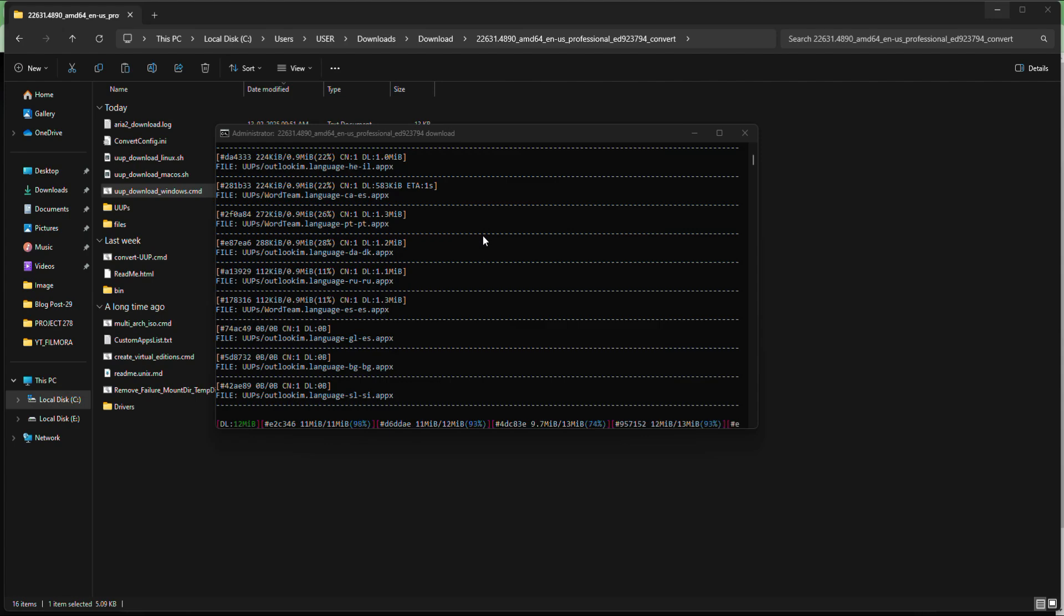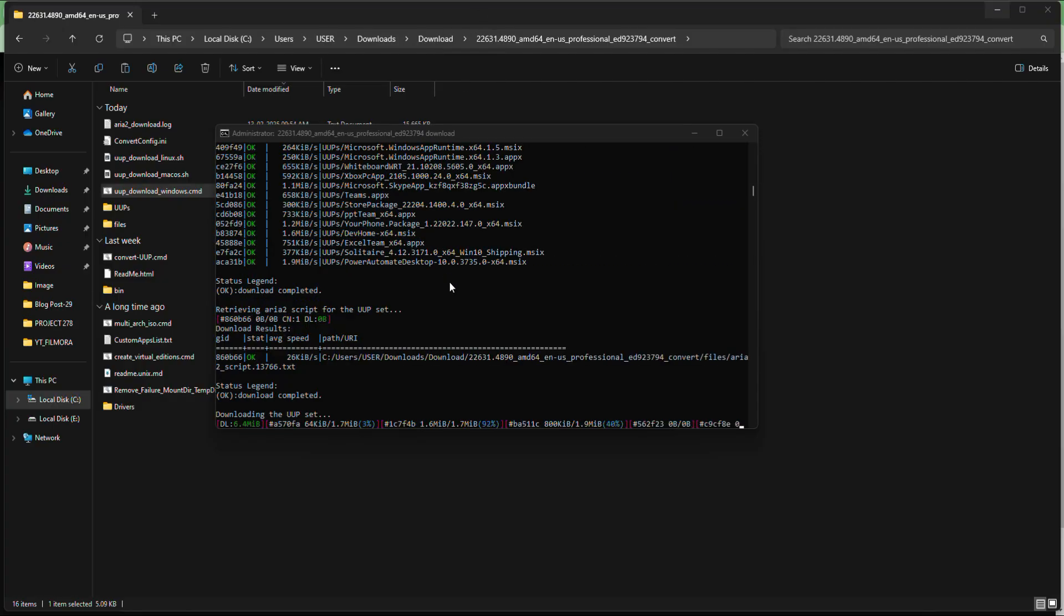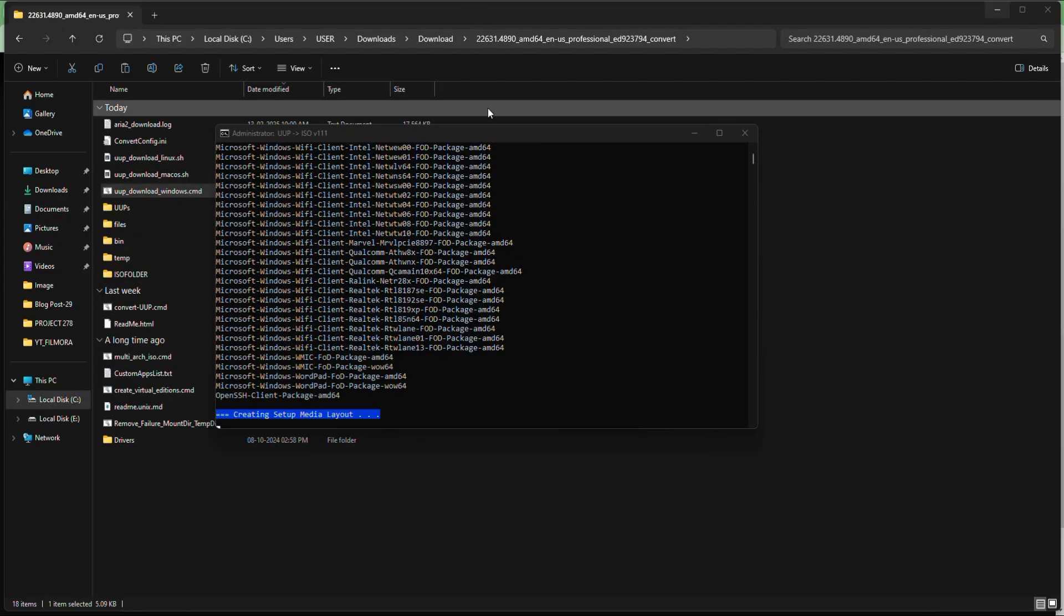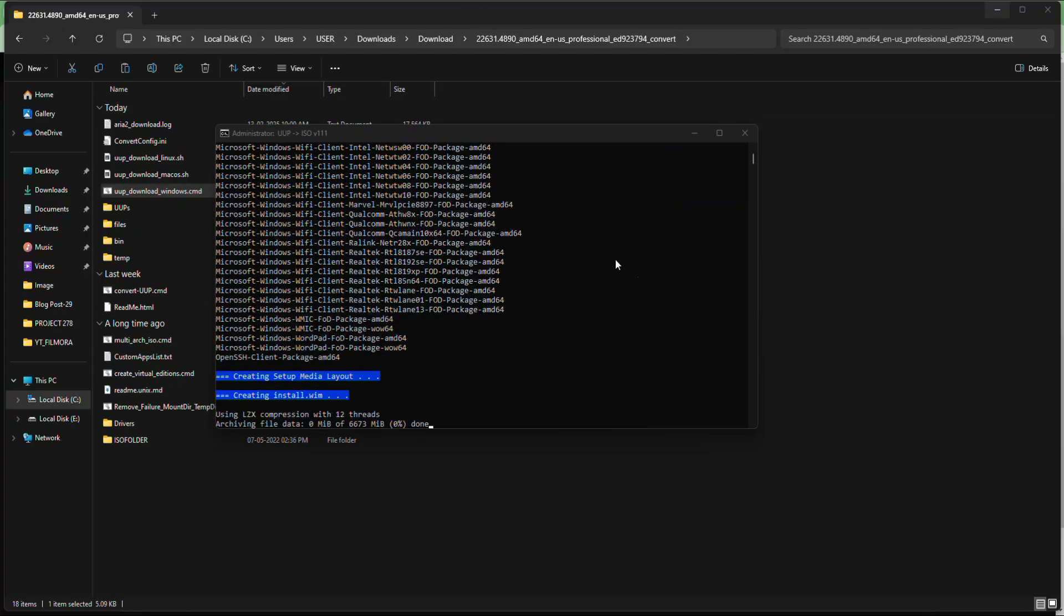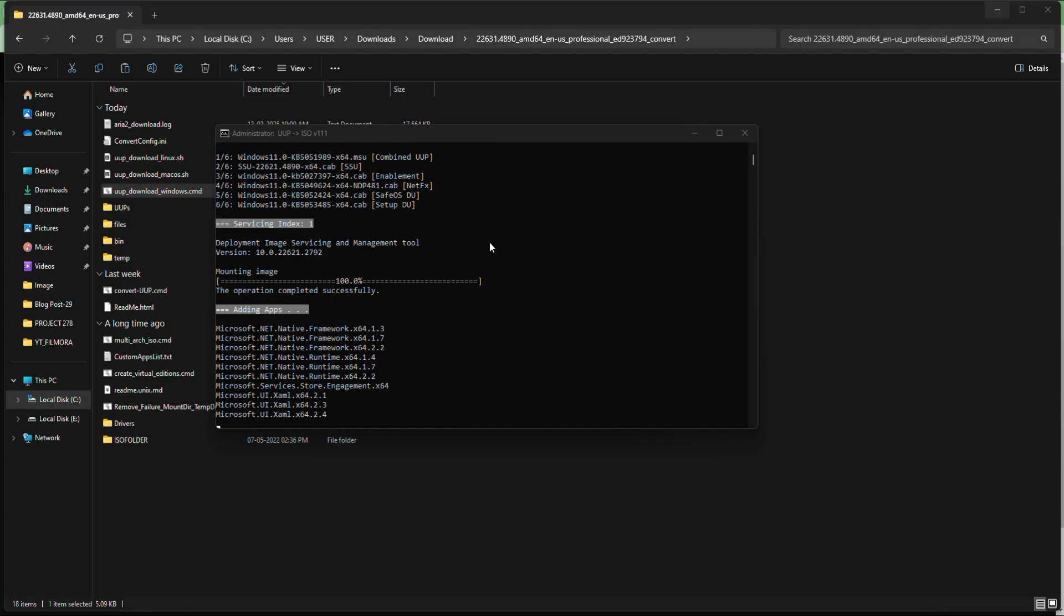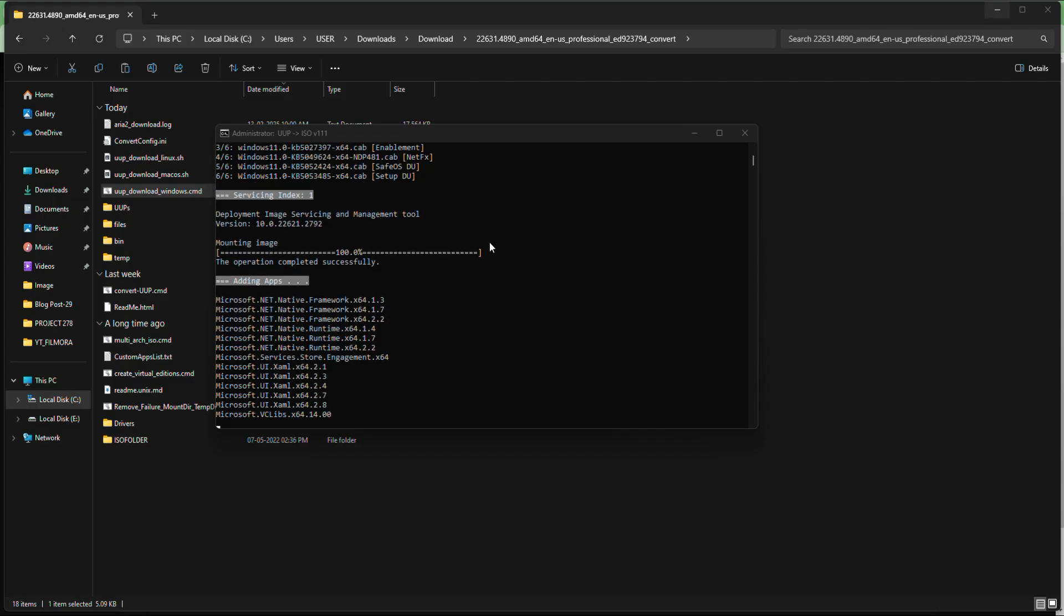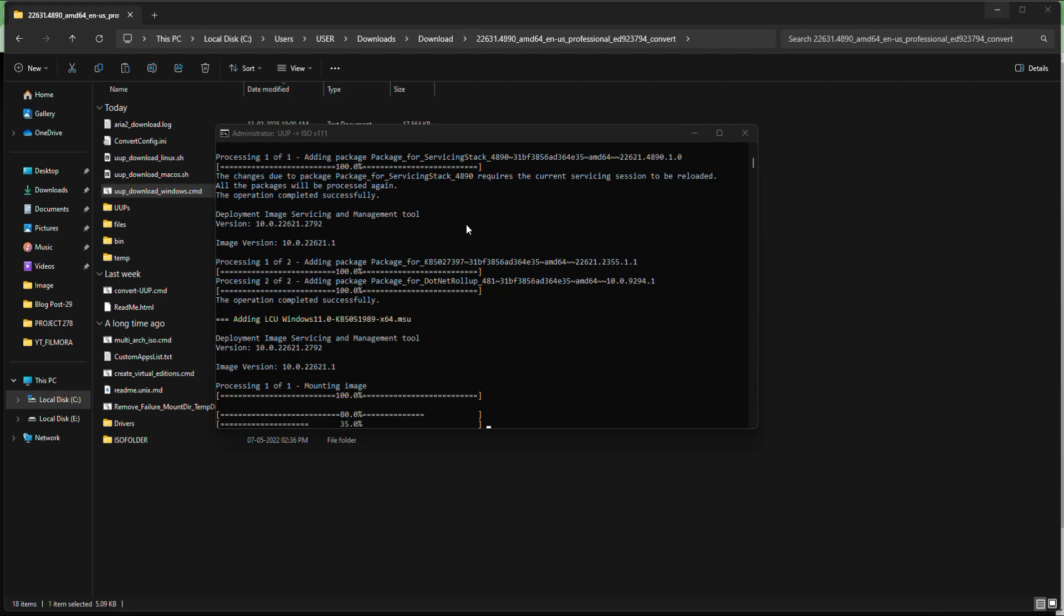So here you just need to be patient and wait for the download to complete. You don't need to do anything during this step. Just sit back and let the script do its job. You will see a progress update in the command prompt, which will reassure you that everything is working properly.